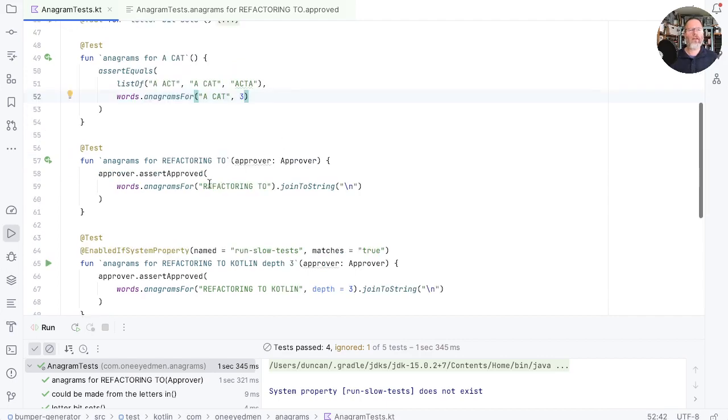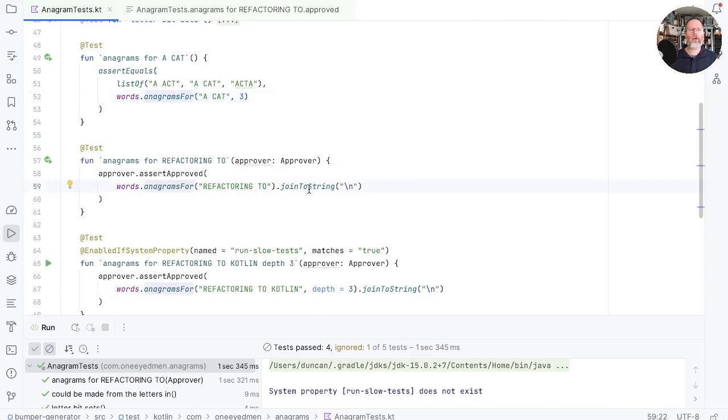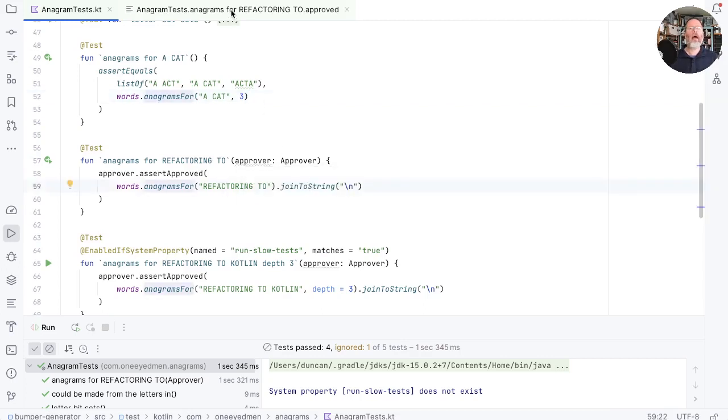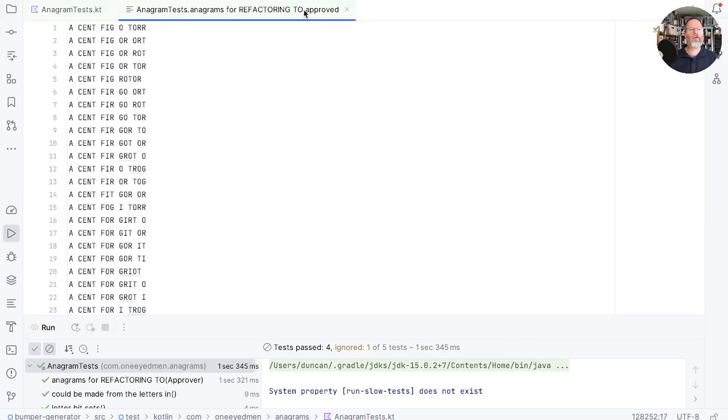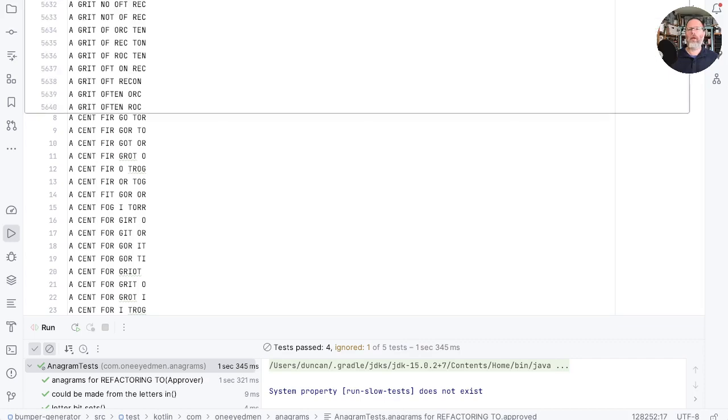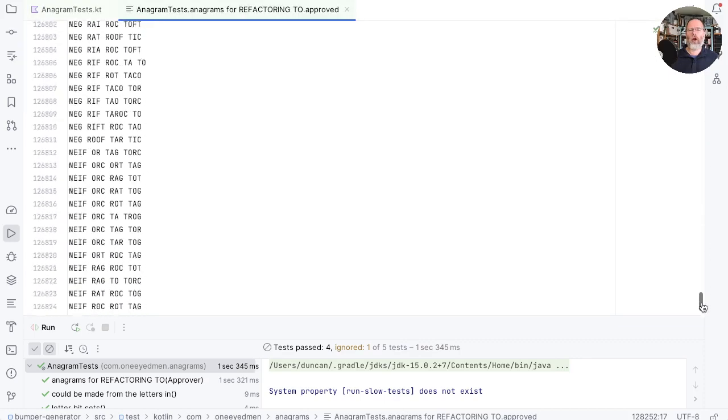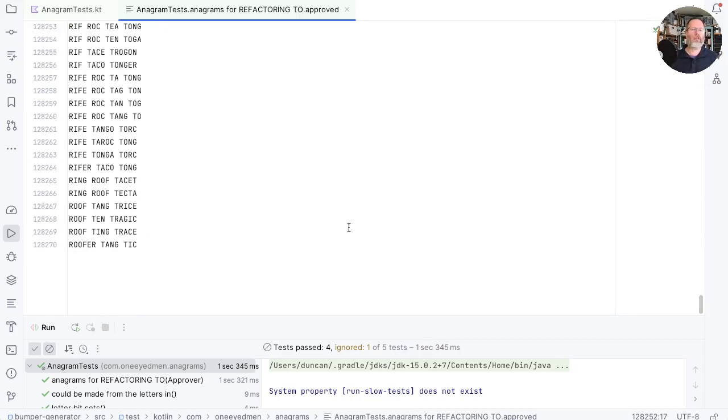But the meat of our test is this test for refactoring 2 where we have an approver and here we take our anagrams, put one on each line and check those against this approved file. So this has 128,870 entries in it and to be honest with you, we haven't looked through all of those and checked that they are all plausible.